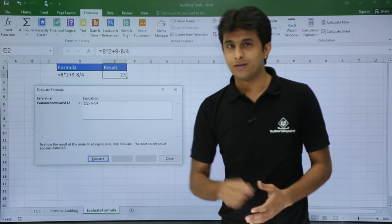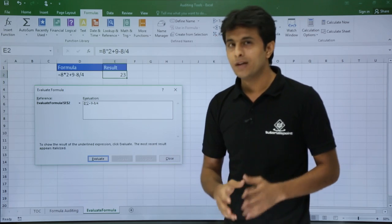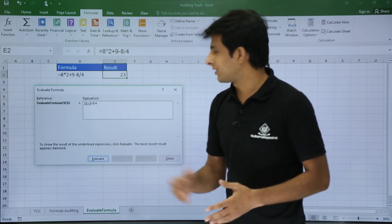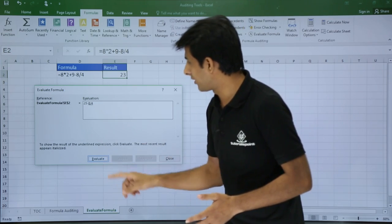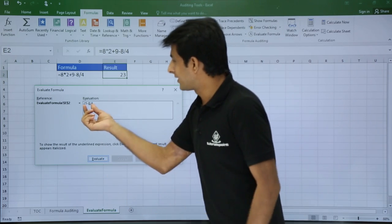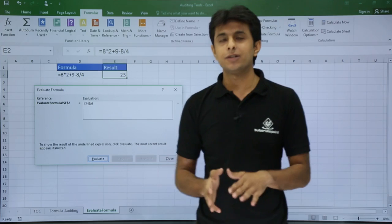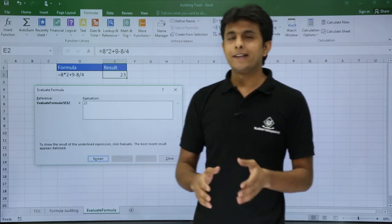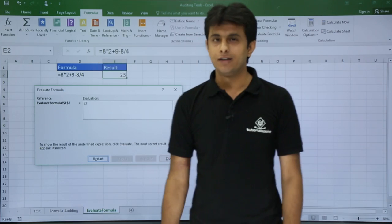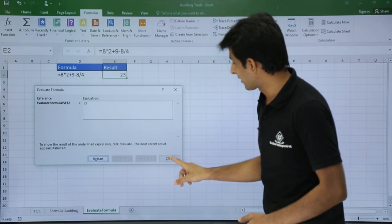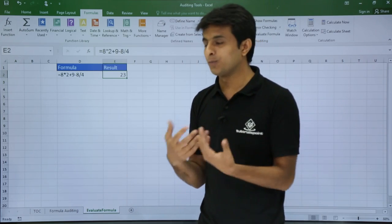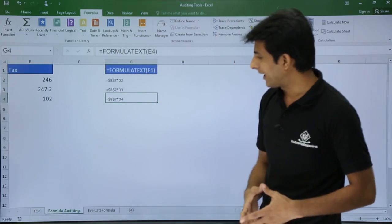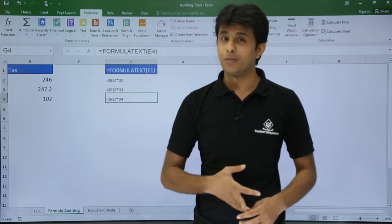Clicking Evaluate shows the result of 8*2=16 first, then 16+9=25 is calculated. Next, you might be surprised — it doesn't calculate 25 minus 8 next; instead it calculates 8 divided by 4 first, because division is given preference. Then it shows 25 minus 2, and clicking Evaluate gives the final answer. This way you can see step-by-step which order of precedence — BODMAS — is applied in the formula. Click Close when done.